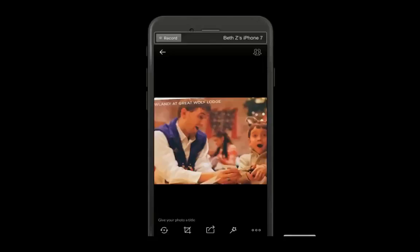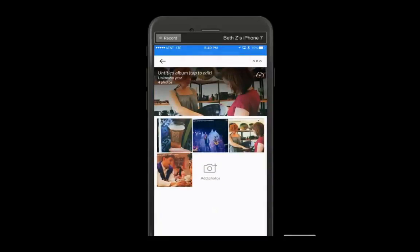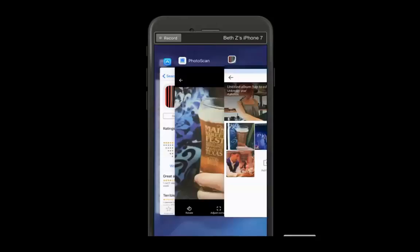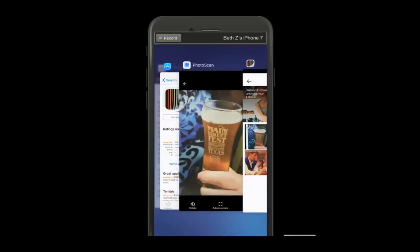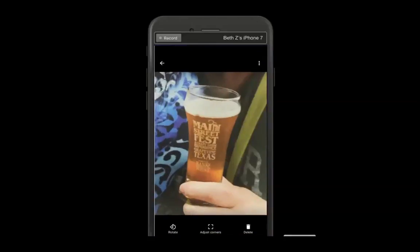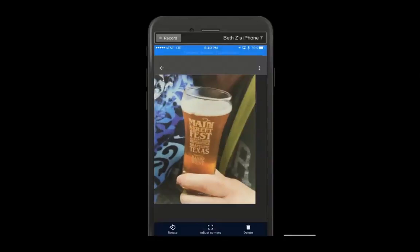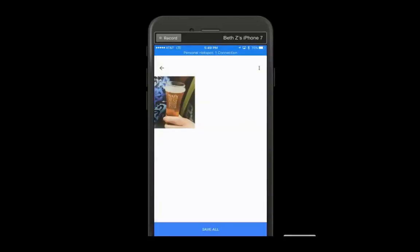And there's another. Alright, so that is a sample. Now the reason I'm doing this as a topic today is because I also found another app called Photoscan. And this is by Google.